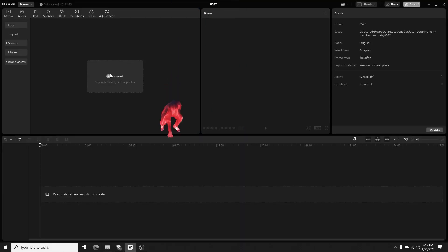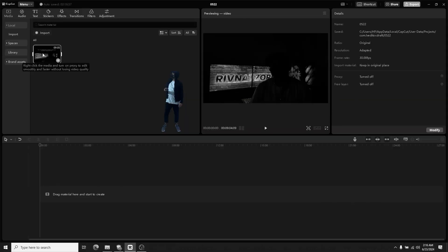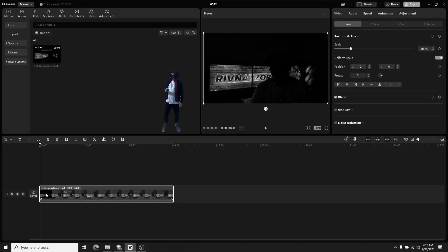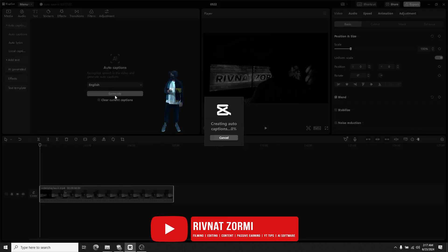So I jumped into my CapCut desktop application, uploaded my video, dragged it to the timeline, selected caption tool and generated the caption. It's that easy.